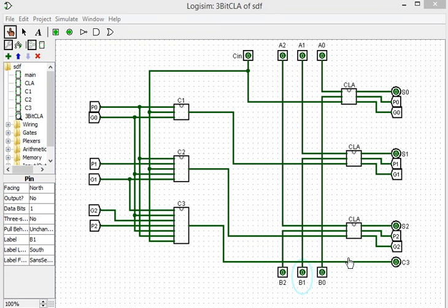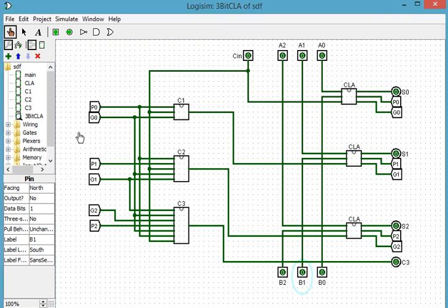Welcome back to my tutorial on designing an ALU in Logisim. In the last part we put together our entire carry look ahead.